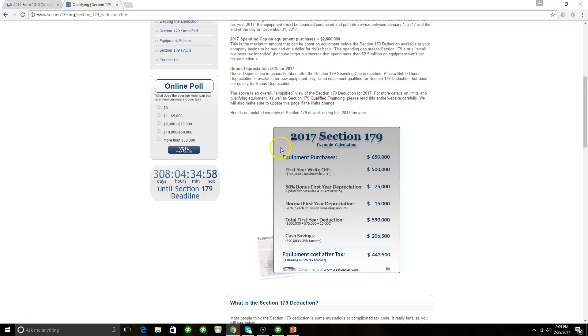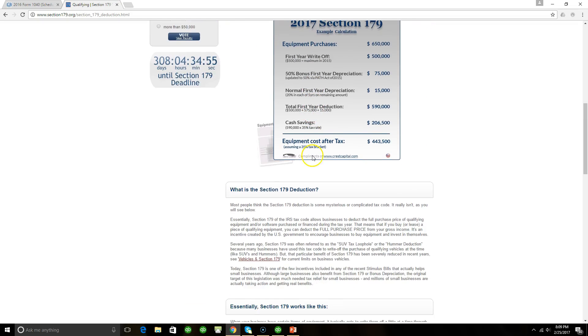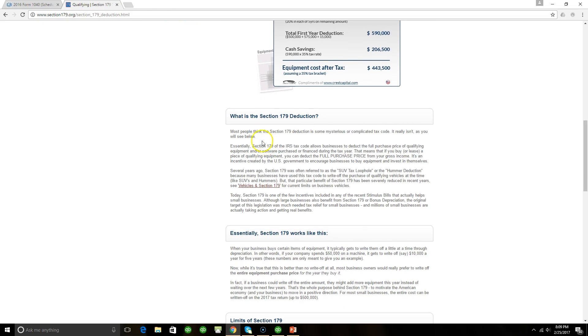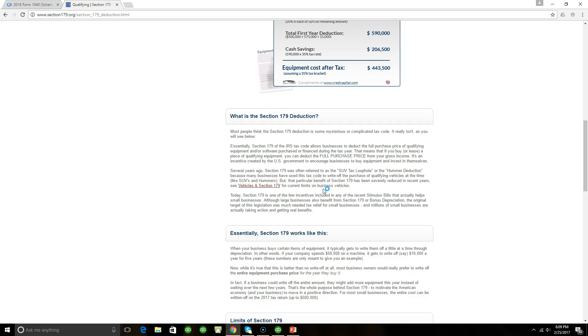What prompts me to want to talk about the Section 179 deduction is the fact that a lot of times, at least in my experience working with small businesses, the reason why this deduction is often overlooked is businesses don't, small businesses really don't keep track of assets. A lot of times they don't, so this deduction is missed, or if the deduction is recognized they're not really getting the full amount of deduction simply because they don't know which asset was purchased.